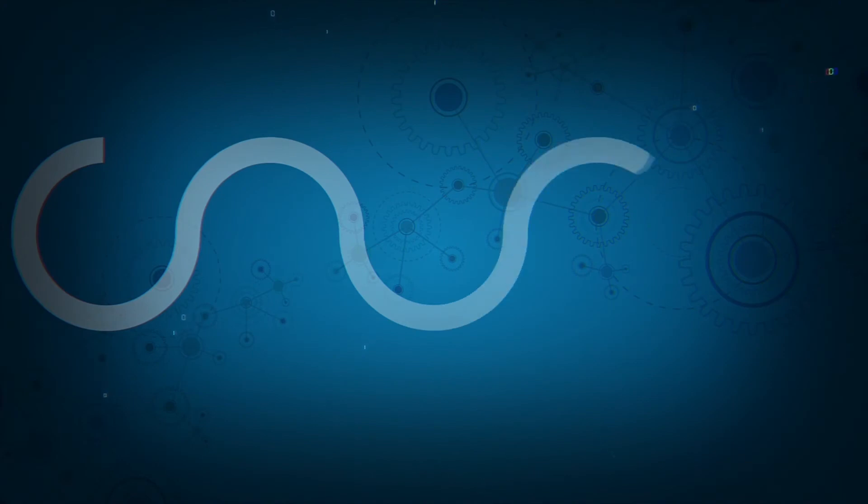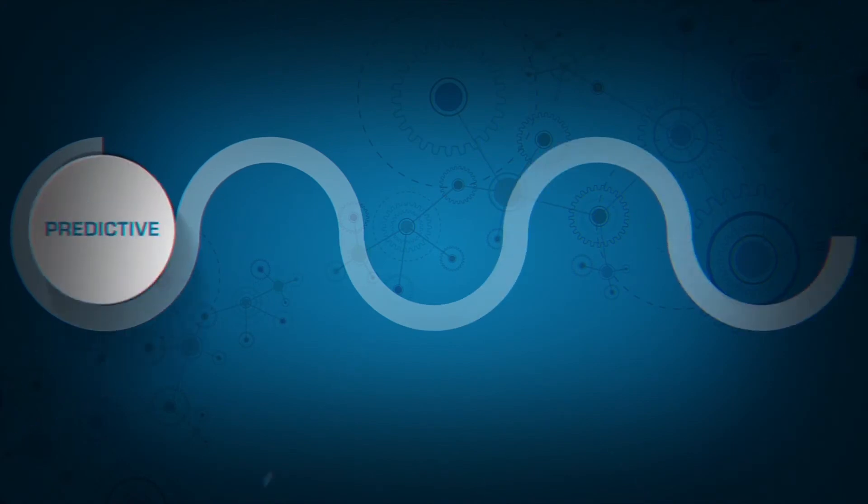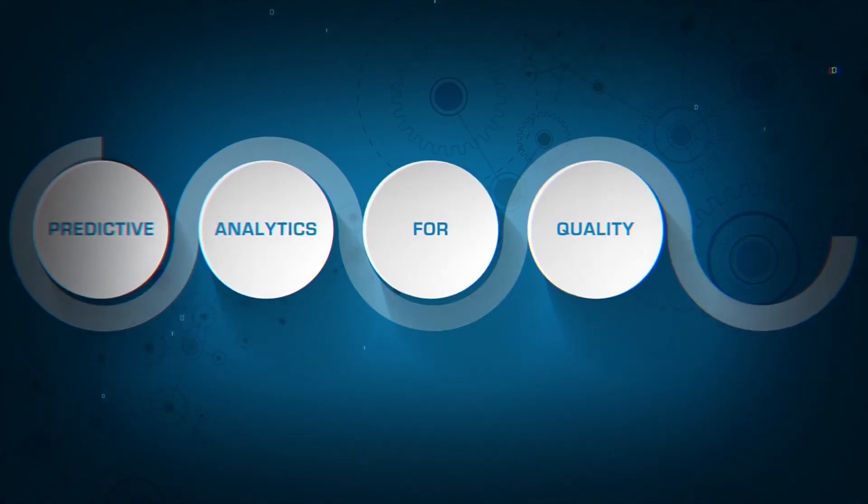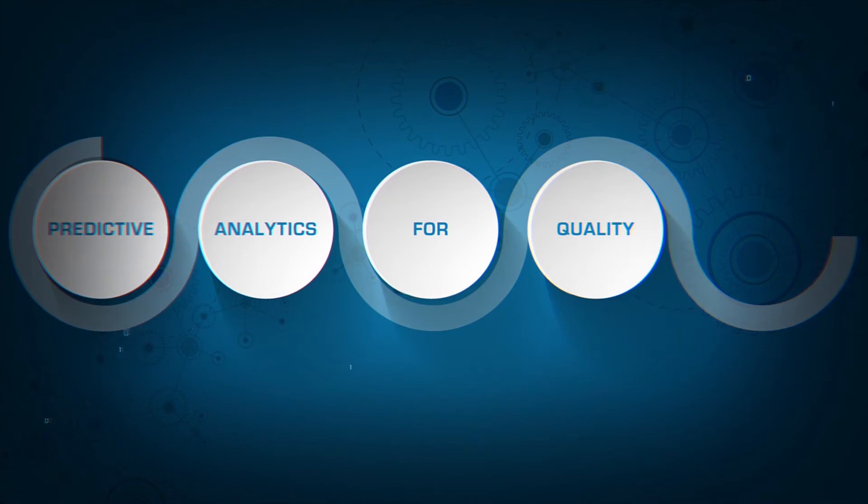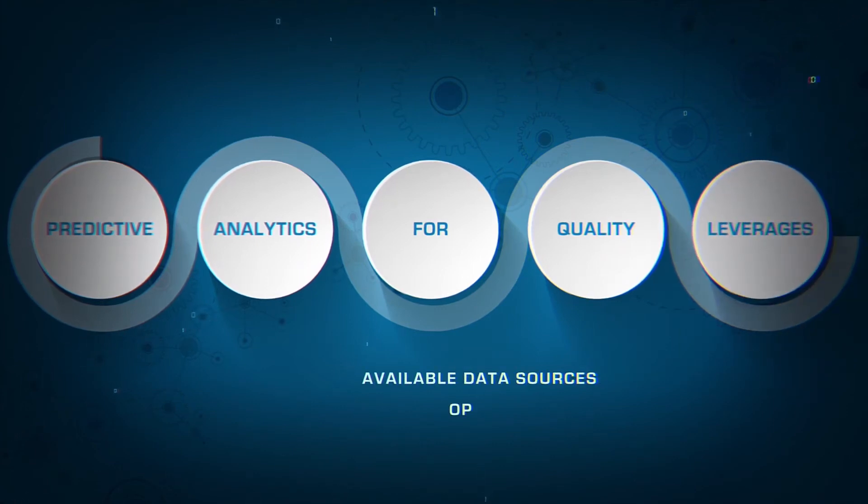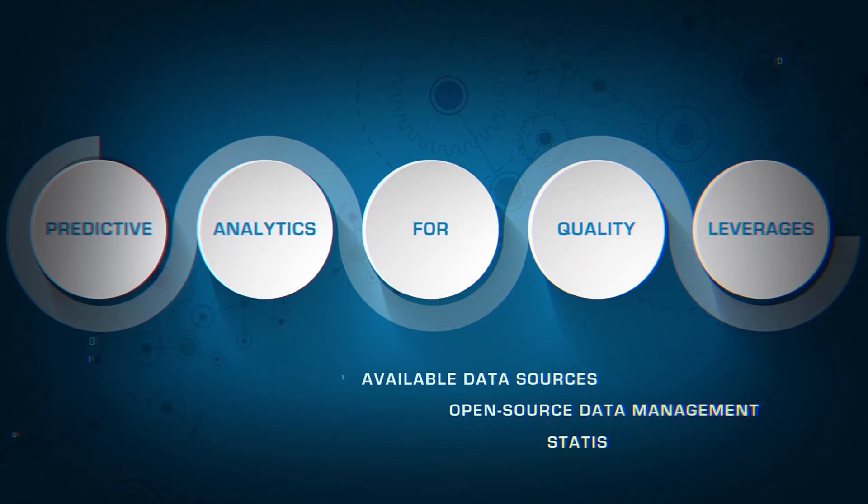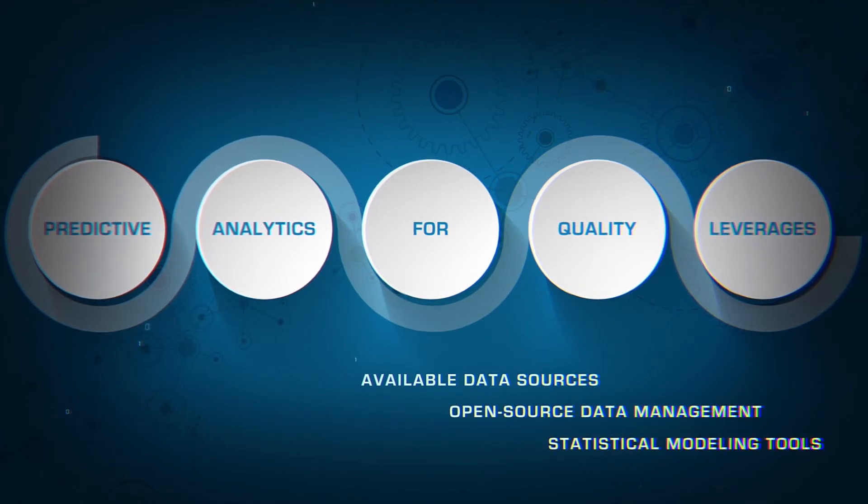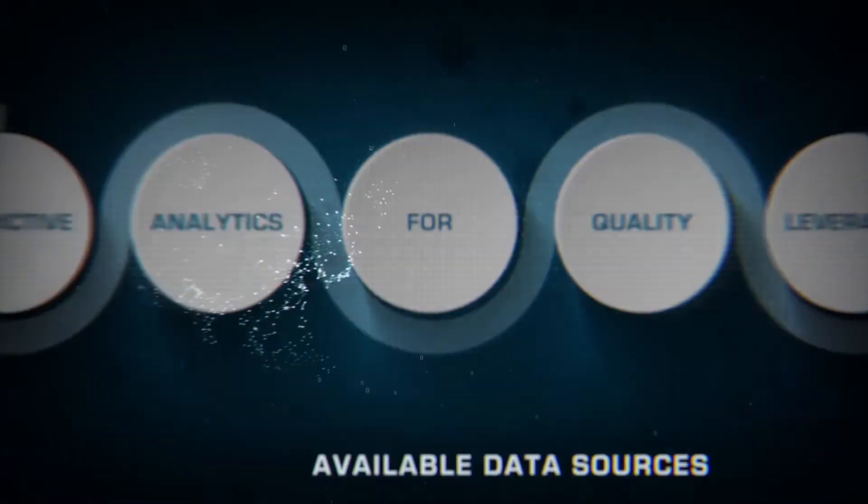As an accompanying solution to UAP, Predictive Analytics for Quality, PAQ, leverages available data sources, open-source data management and statistical modeling tools to drive efficiency and quality into the software development process.